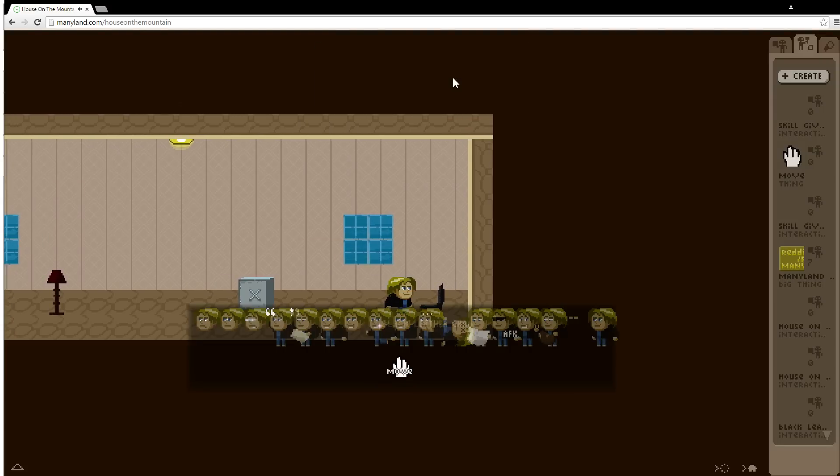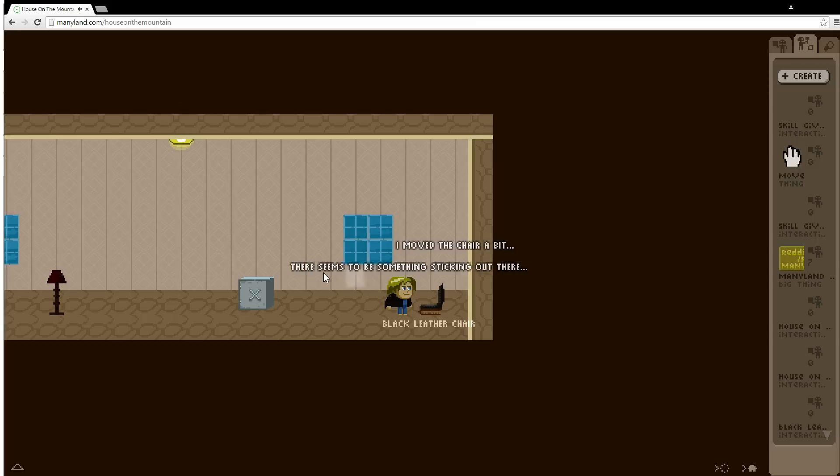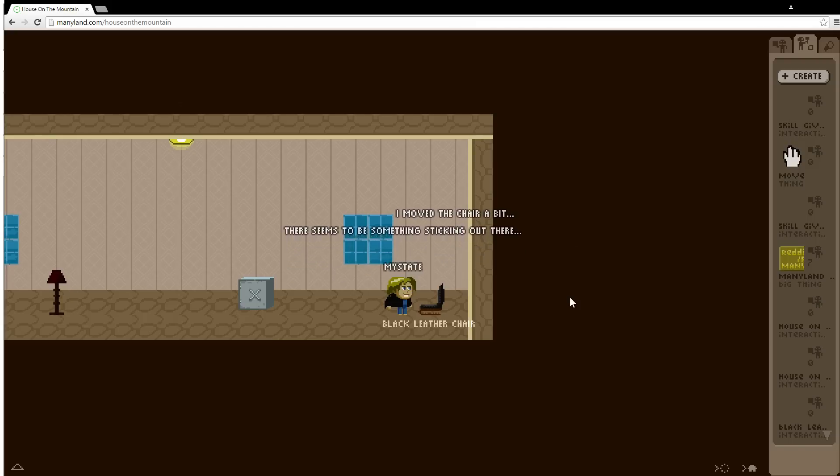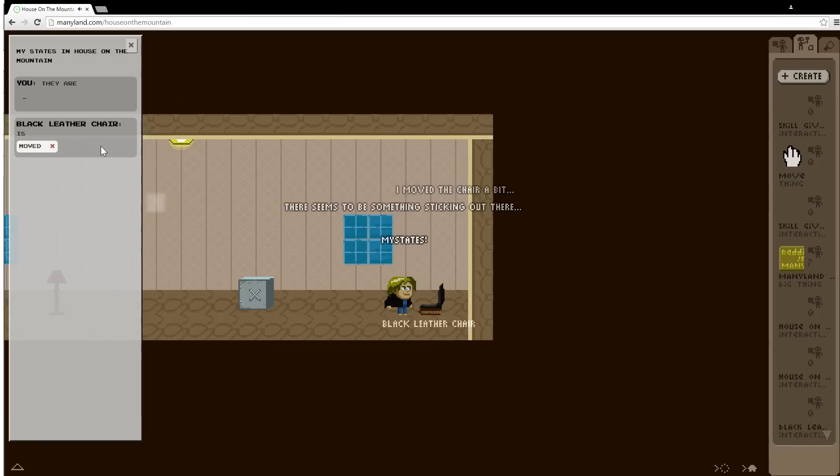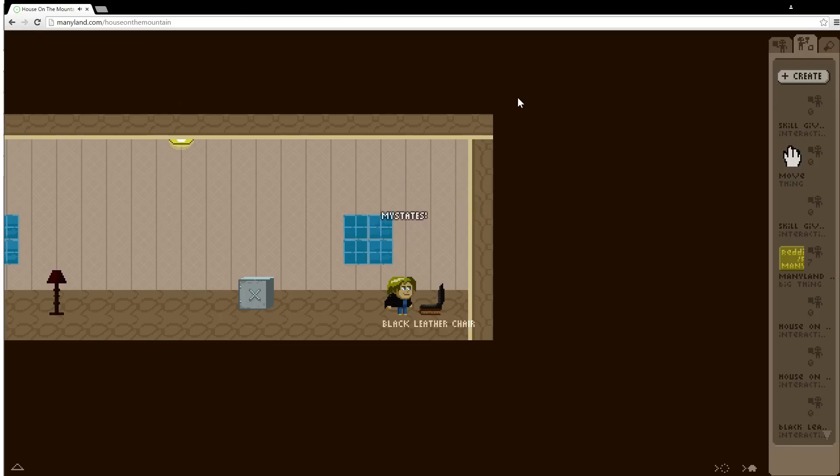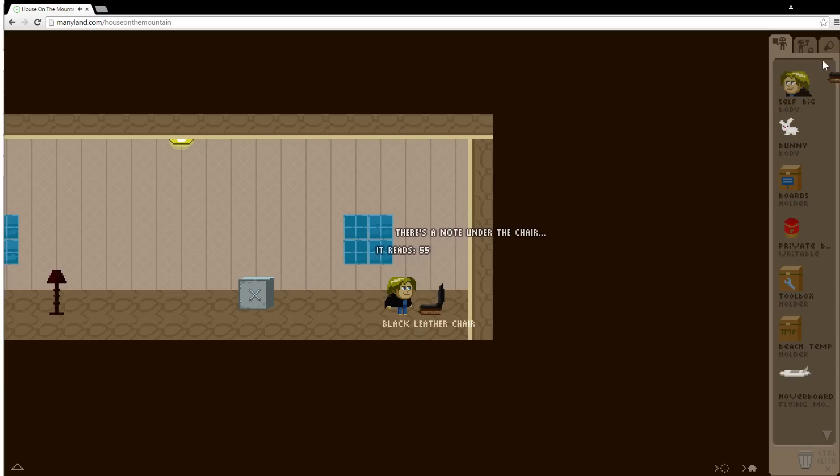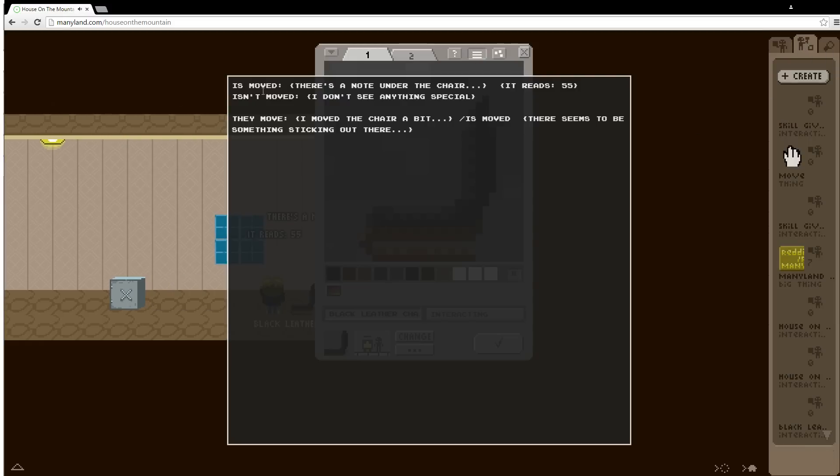I hit down. I click move. I move the chair a bit. There seems to be something sticking out there. Let's check my states. You can see the black leather chair now has the move variable. Since it has it I can hit space and now I go into the second branch here. Or the first line here is moved. There's a note under the chair. That's this variable.